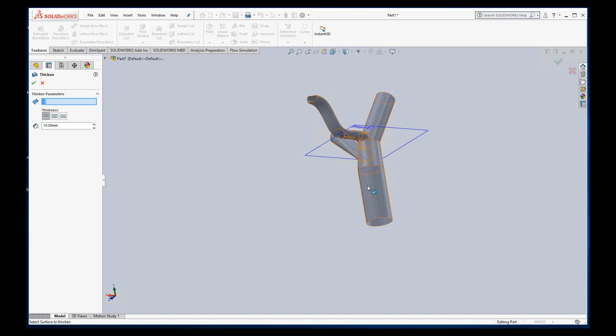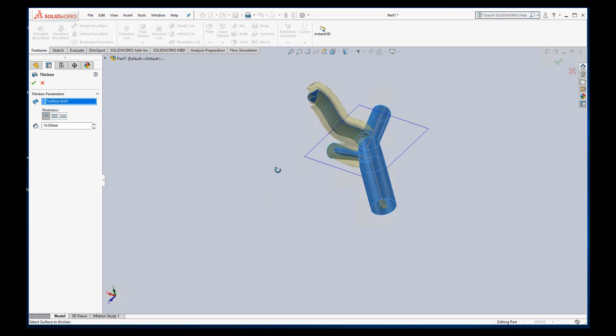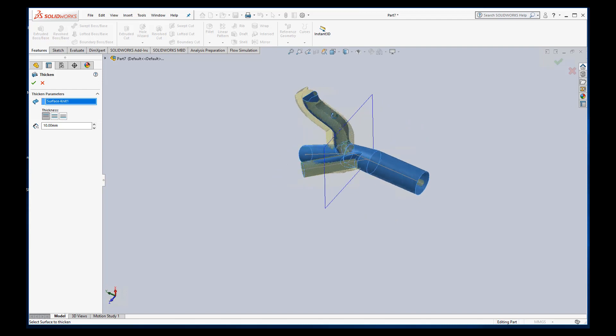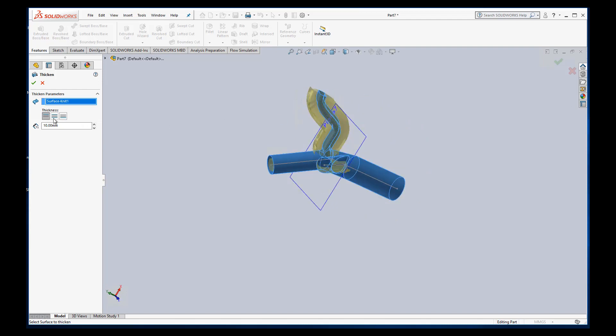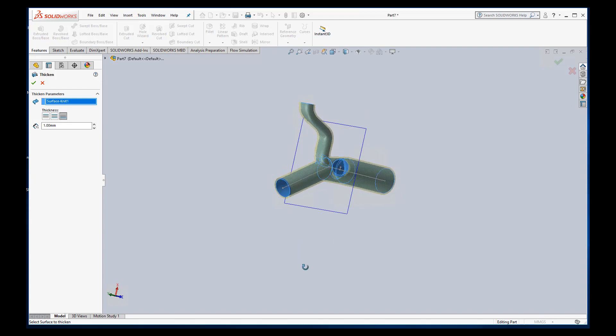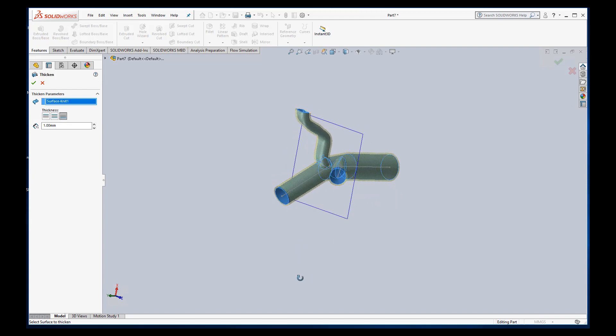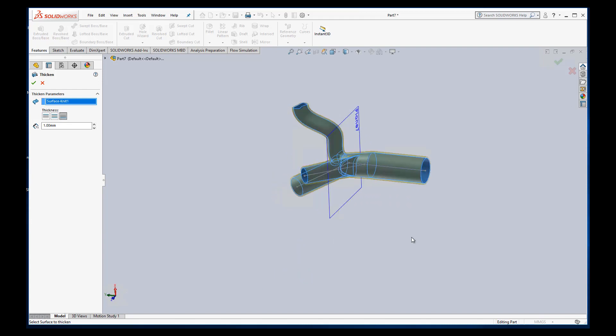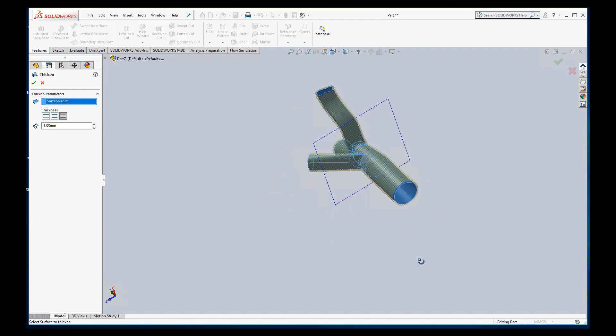Okay. And it says, what do you want to thicken? I want to thicken that whole knit surface. What parameters are we using? And we don't want to do ten millimeters. Maybe we'll look at one millimeter thickness. I noticed that it's thickening on the inside, which is not what I want, because I defined the interior of the vessel the size I want. So this means thicken one side. This means thicken both sides. This means thicken the other side. And so there we go. We want to thicken the outside so that our interior dimensions remain true to what we expect.